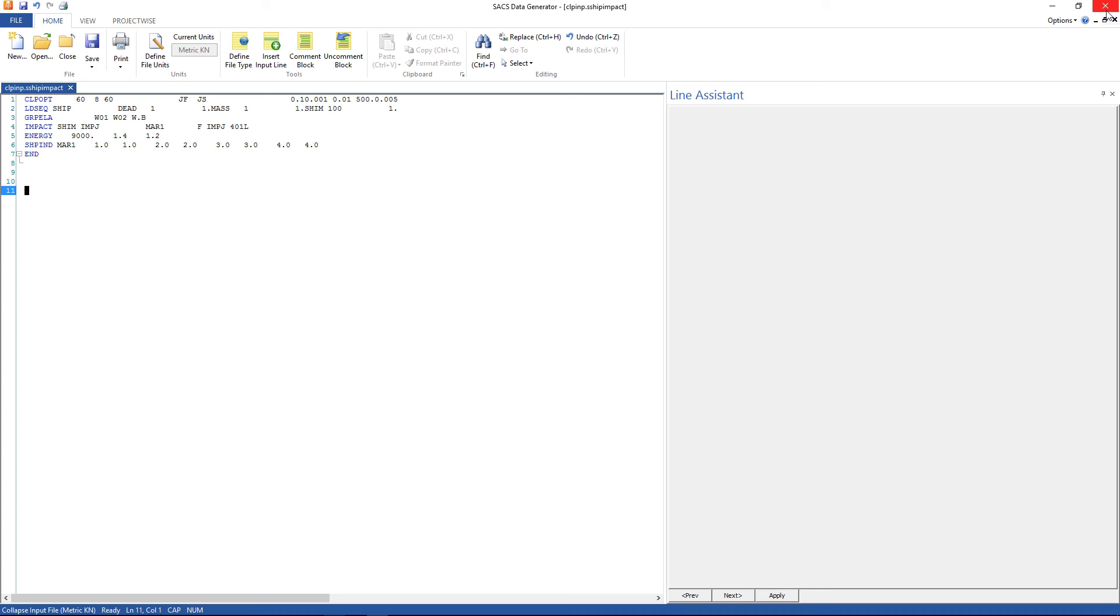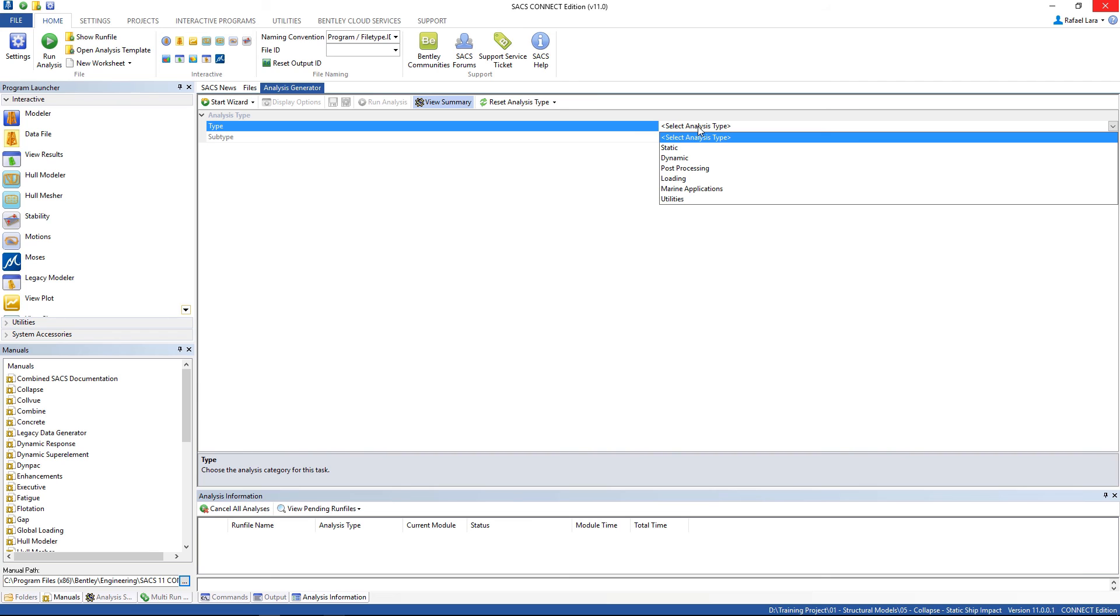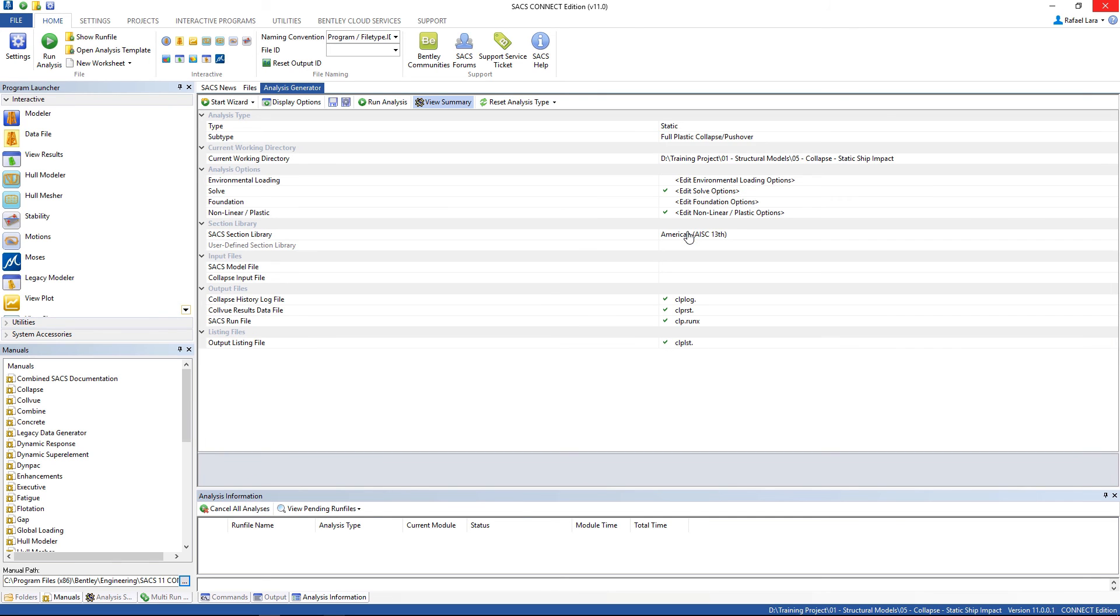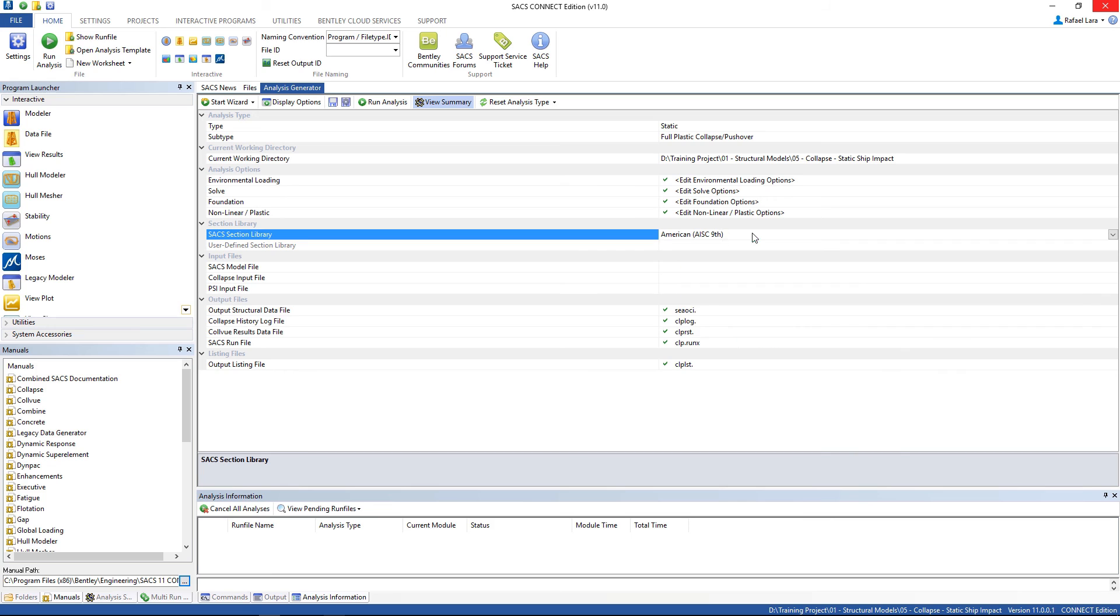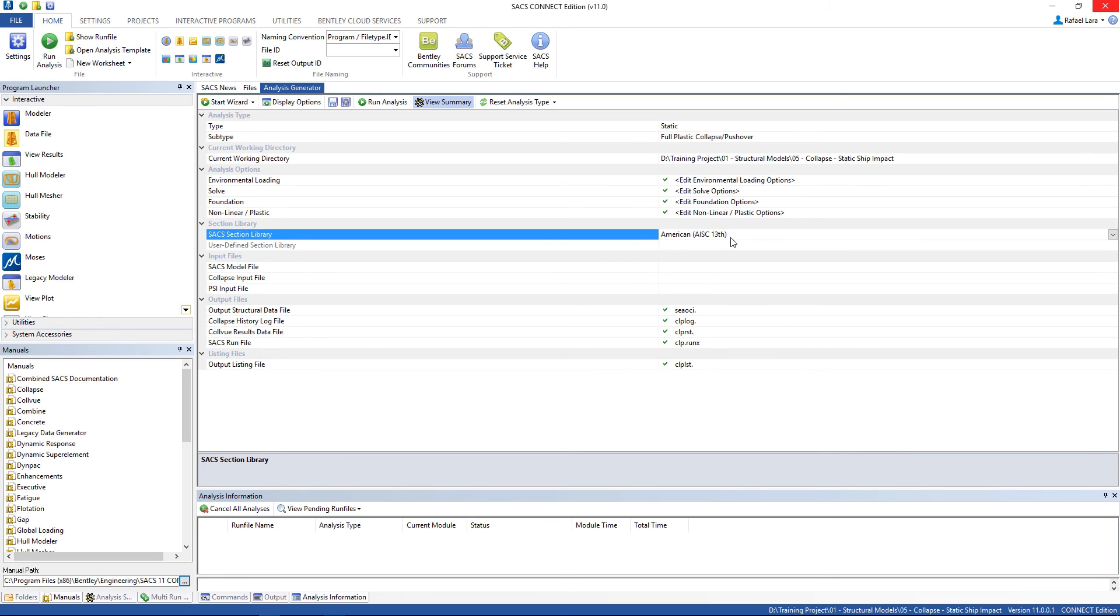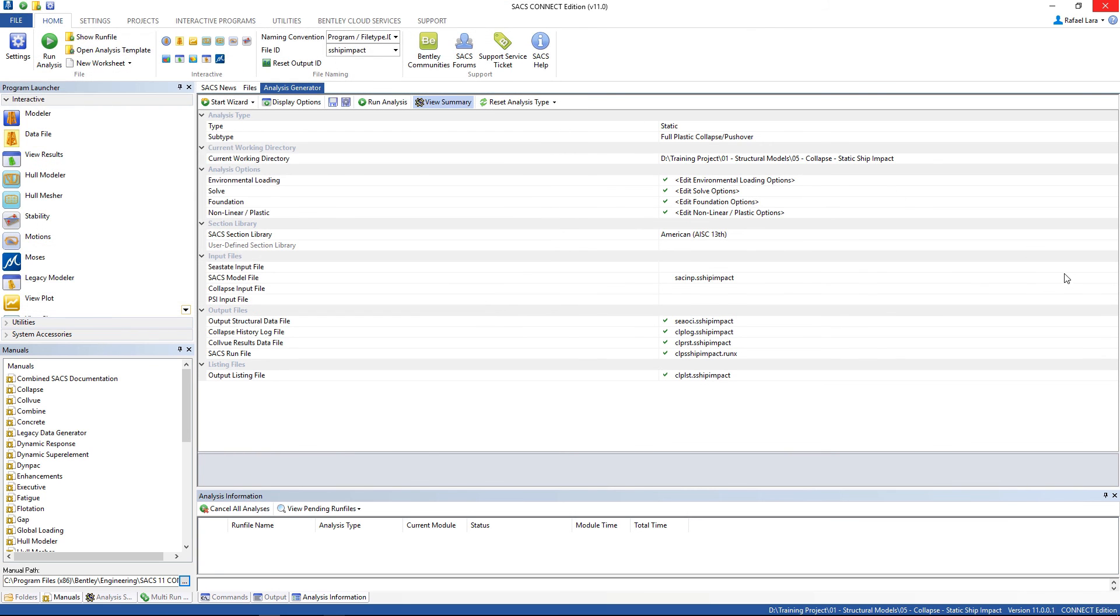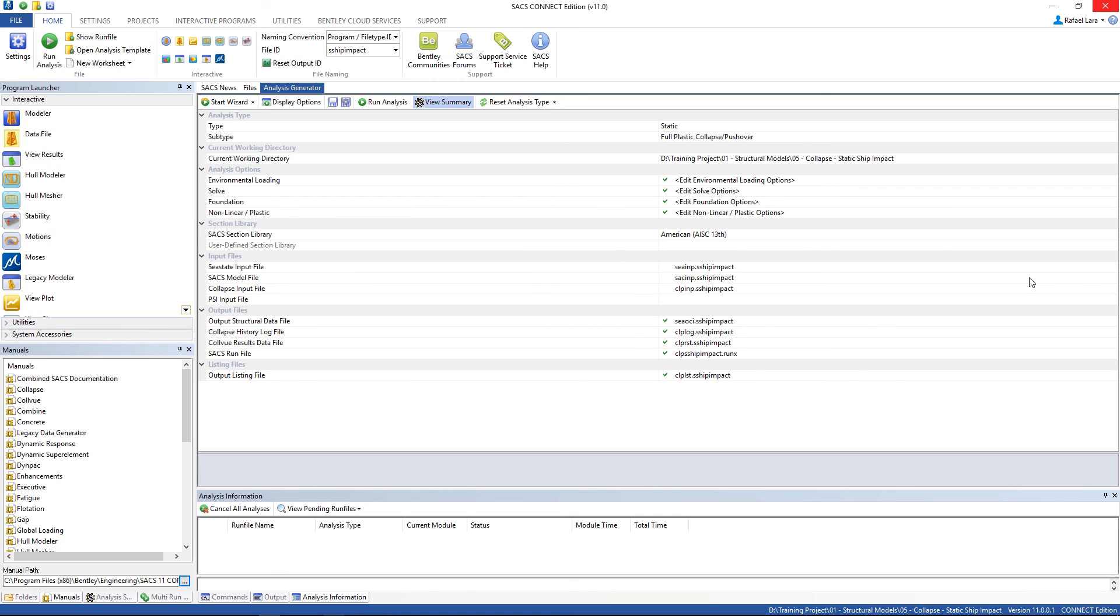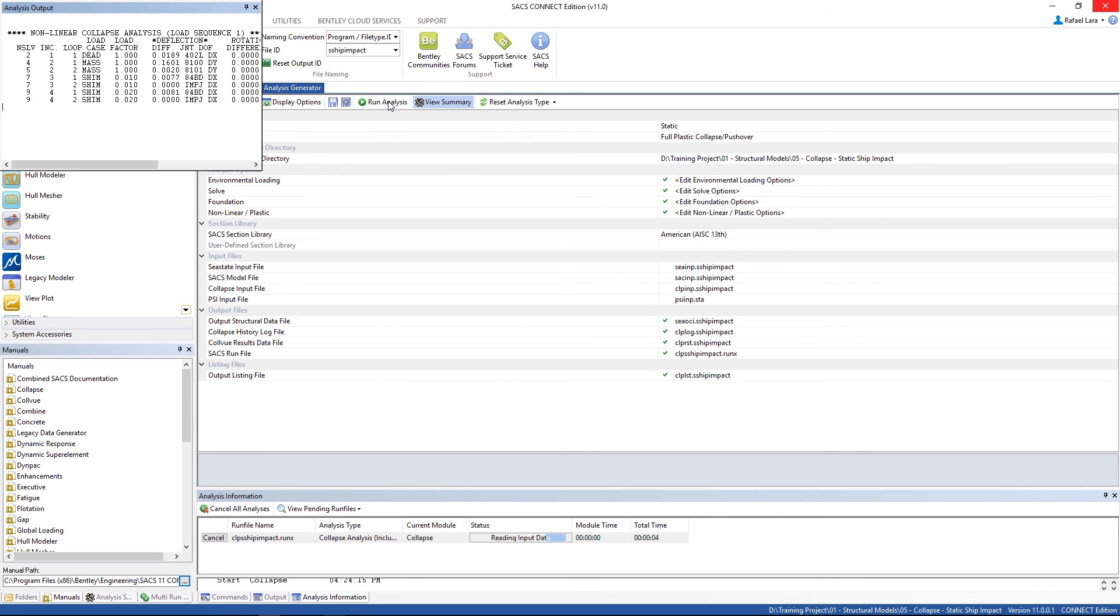We can close now and go ahead to our collapse analysis. Go to type, choose static and the subtype, look for full plastic collapse pushover analysis. Check all of the analysis options, make sure you are using API RP 2A 13th edition. The file ID is SSHIPIMPACT, let's choose the SACS model file, the C state input file, the collapse input file, and PSI input file. Everything is correct, you can run the analysis now.